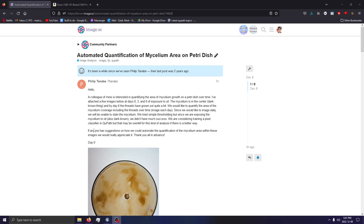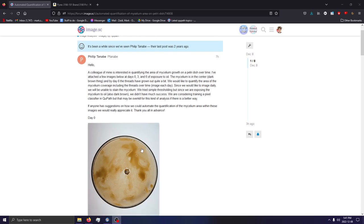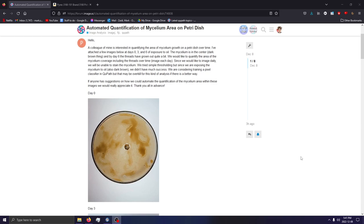I came across a rather interesting forum post about the automated quantification of mycelium area on a petri dish, so I figured I might make a video on this, given how niche and specialized it is. You don't really come across these kinds of posts on a forum geared for digital pathology, typically of whole slide images.